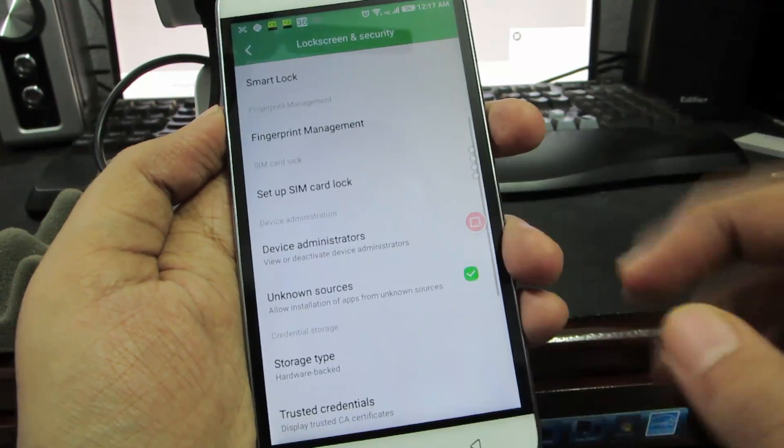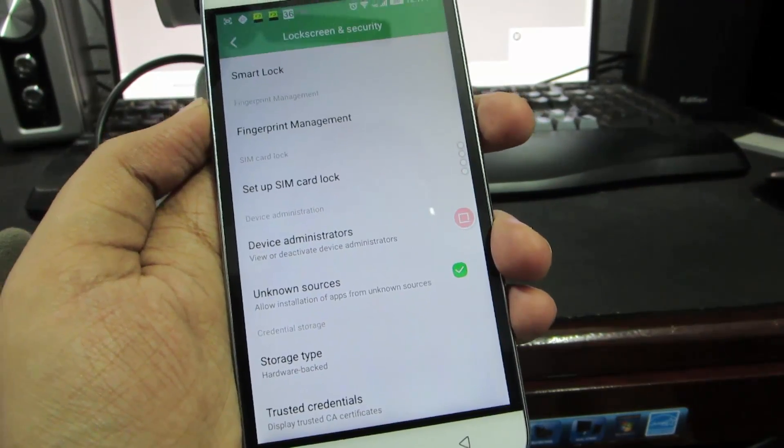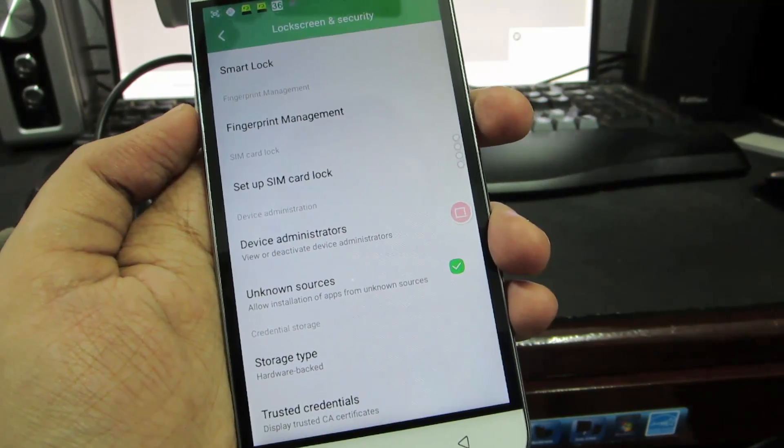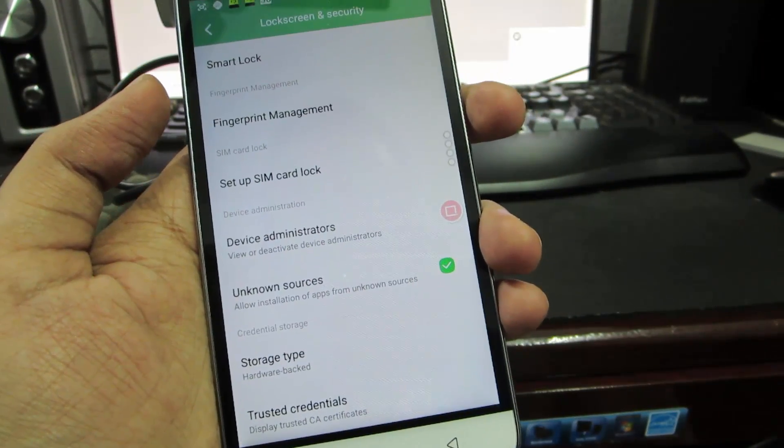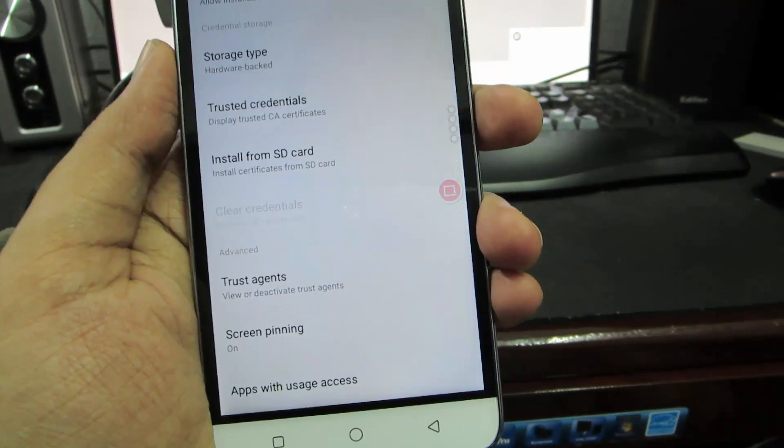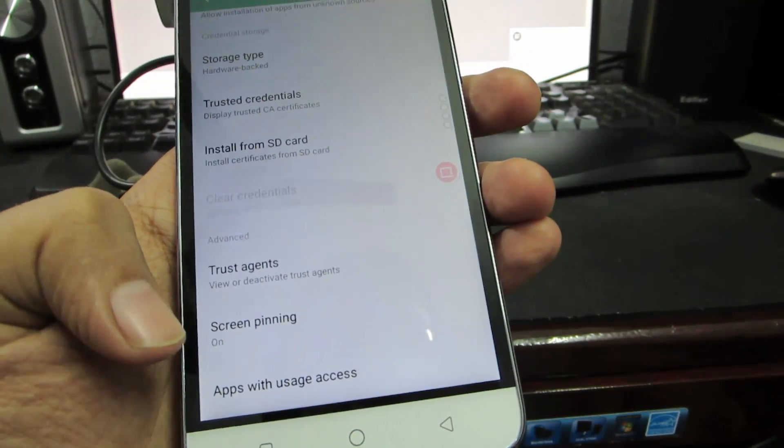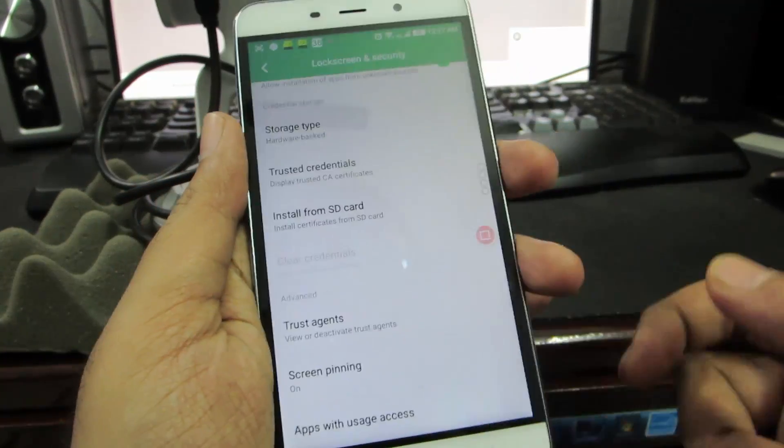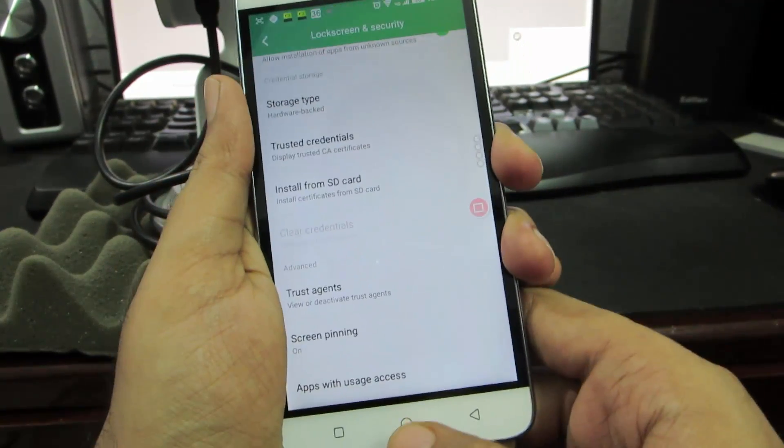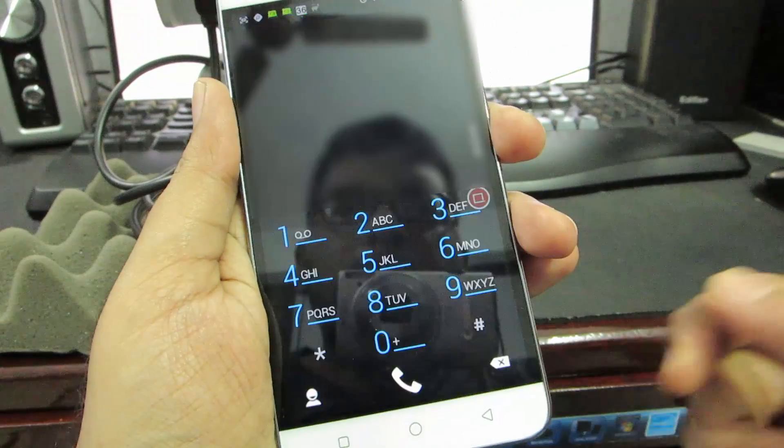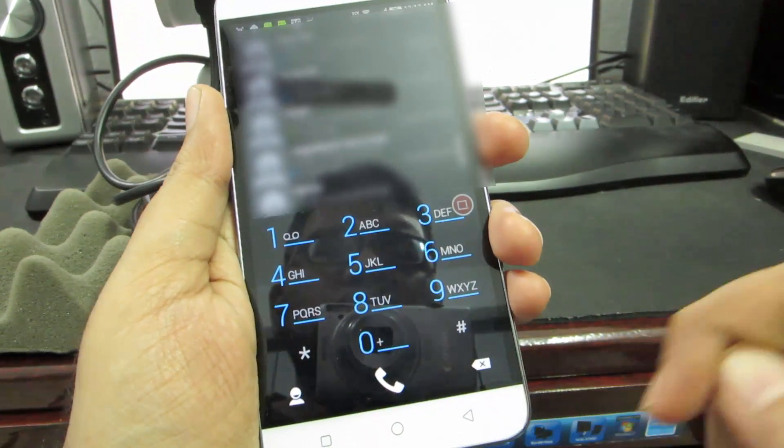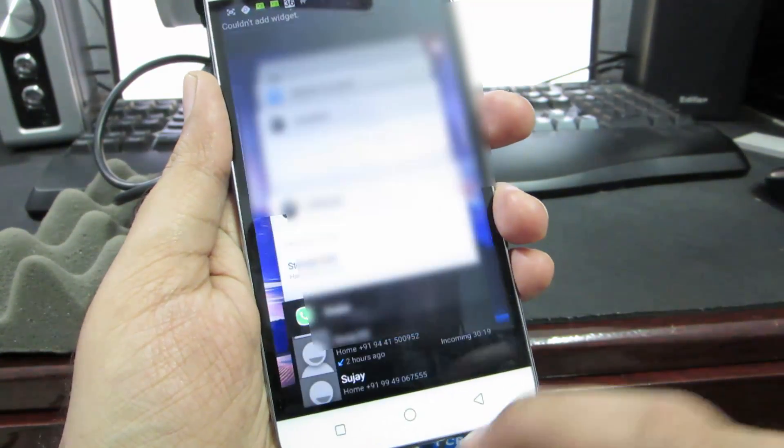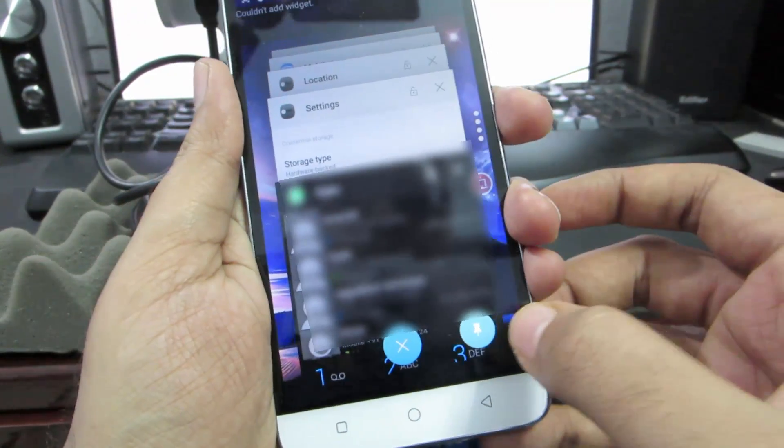Next we have this unknown sources option. If it's checked we can install apps using APKs, and if it's not checked we can install apps only from the Play Store. Next we have something called screen pinning. By default it will be off but I have set it to on. Let me show you how screen pinning works. Let's say I give this phone to a friend to make a call, so I don't want him to do anything apart from making a call. What I'll do is go to recent and there's this pin button over here - I'll press that and the screen will be pinned.